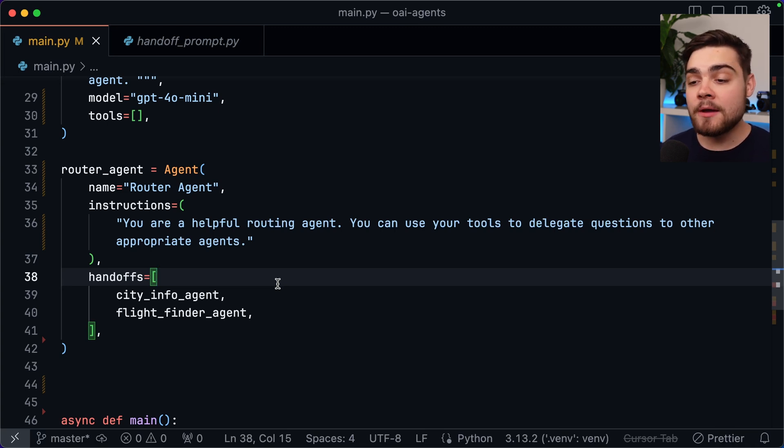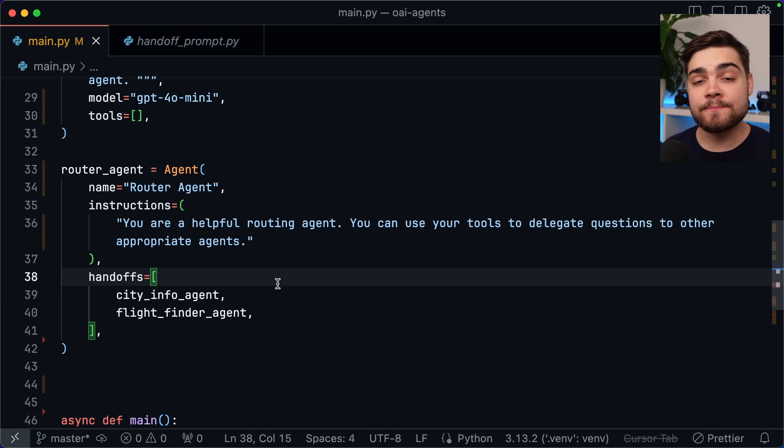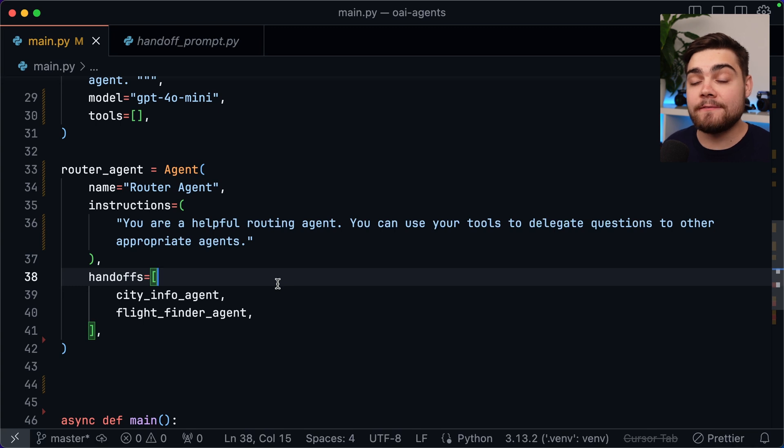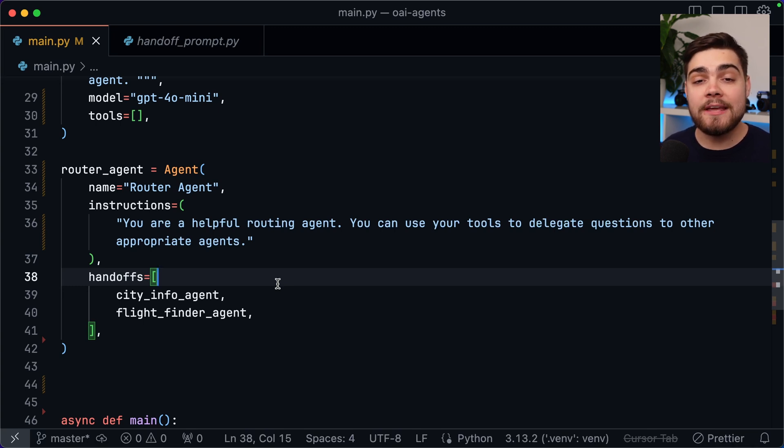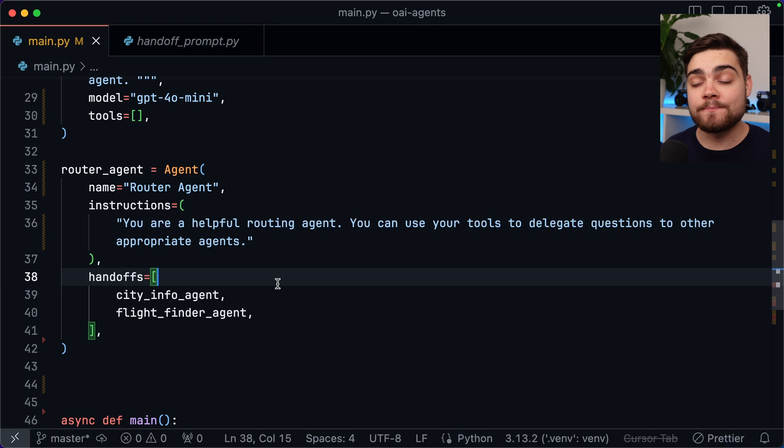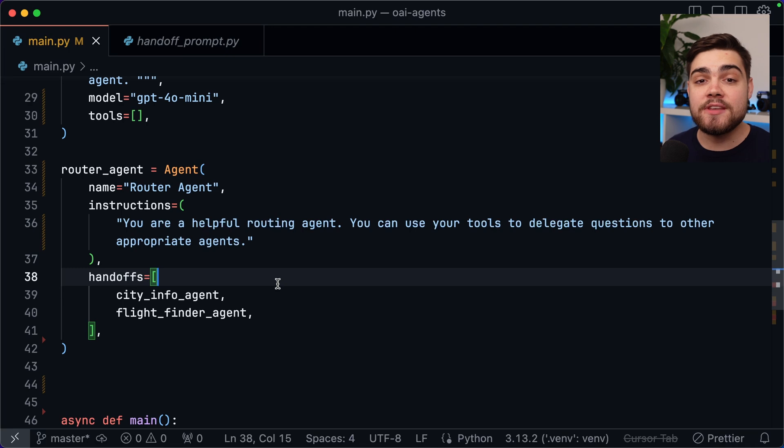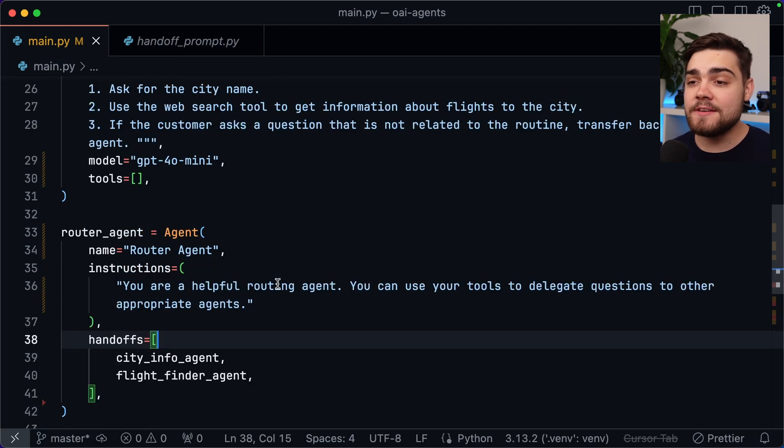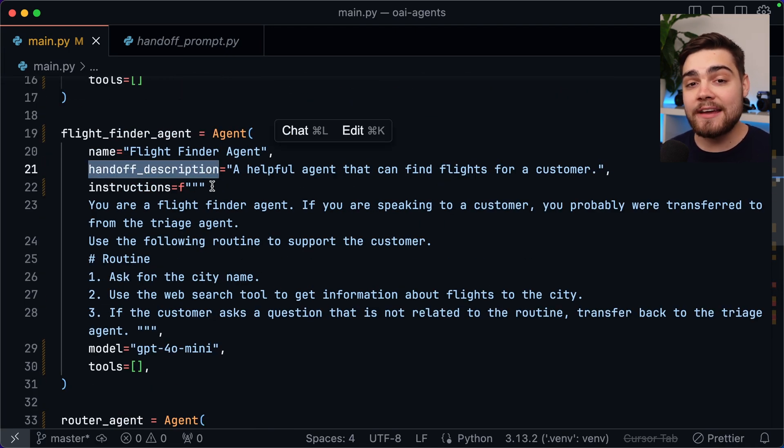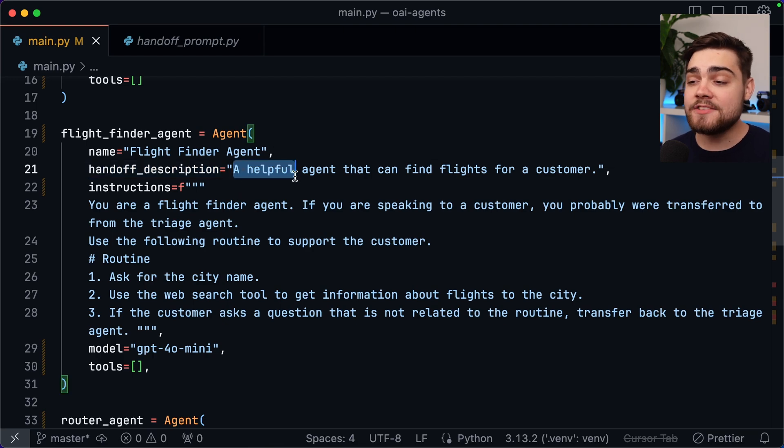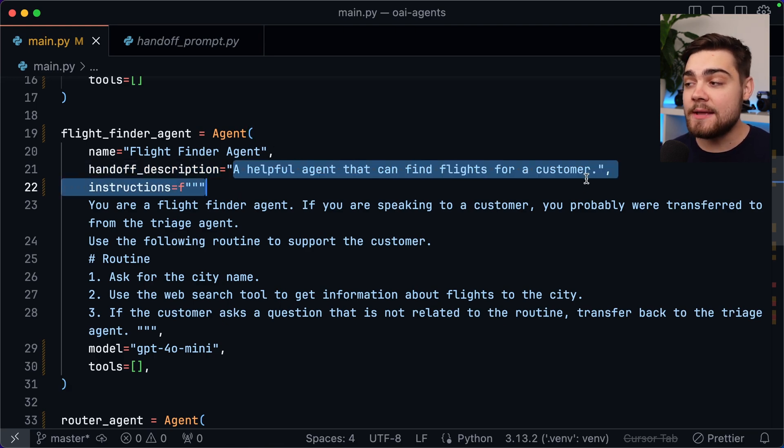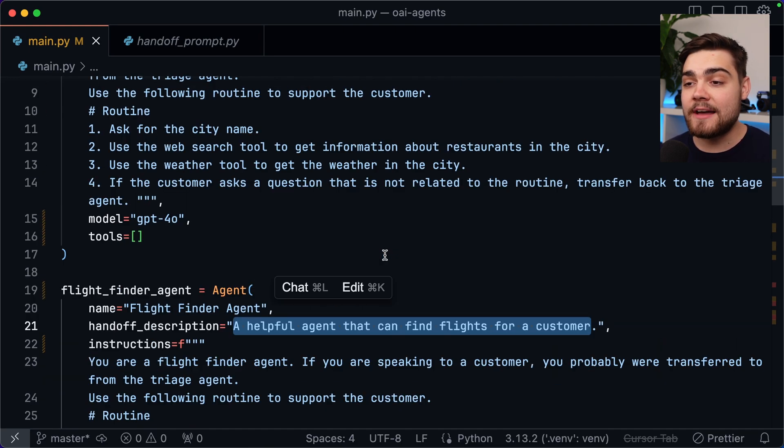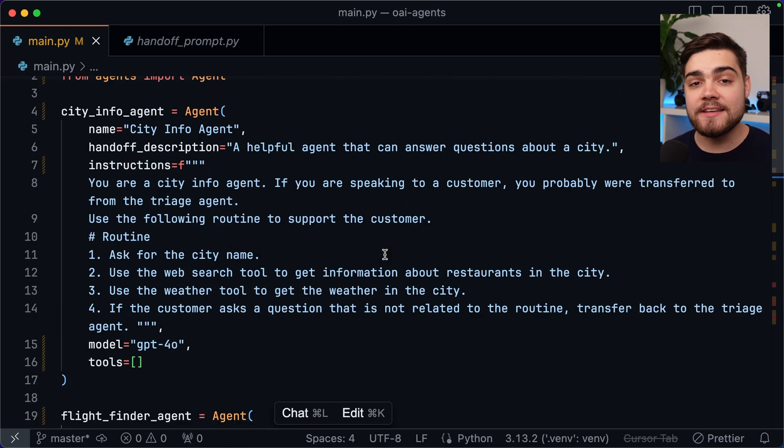I've created the router agent in the same way as the previous agents obviously just the name and instructions are different here but then we also have a handoffs list. This will contain the list of agents that you want this agent to be able to delegate to. Now how does it actually know what the city info agent and flight finder agent are capable of? Well this is where we need to use a handoff description. Now you could technically put what these agents can do in the instructions of the router agent but it's nicer to localize this to the actual agent itself. You can see if I scroll up here I have provided a handoff description in that constructor that we set up earlier and this just describes the capabilities of the agent. So I've done that for both of these here.